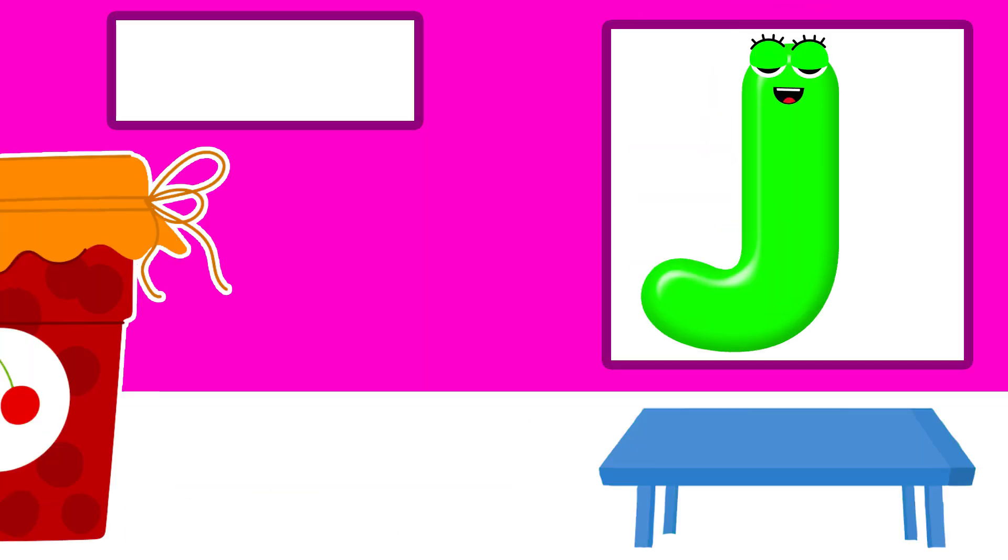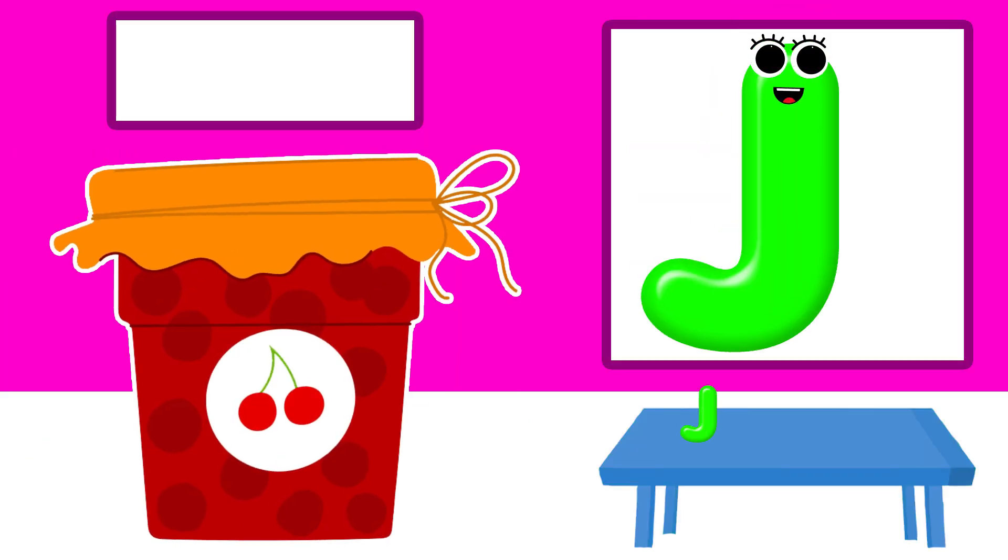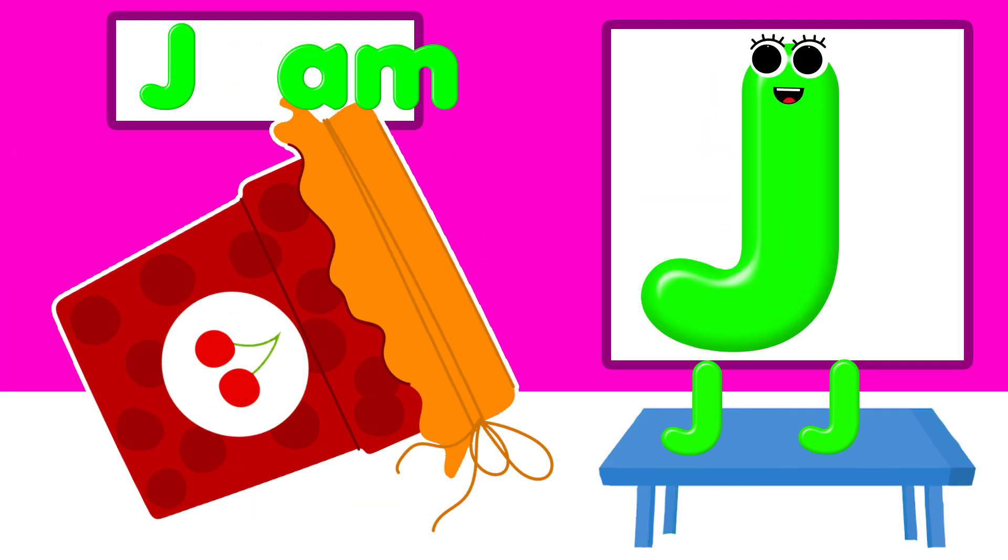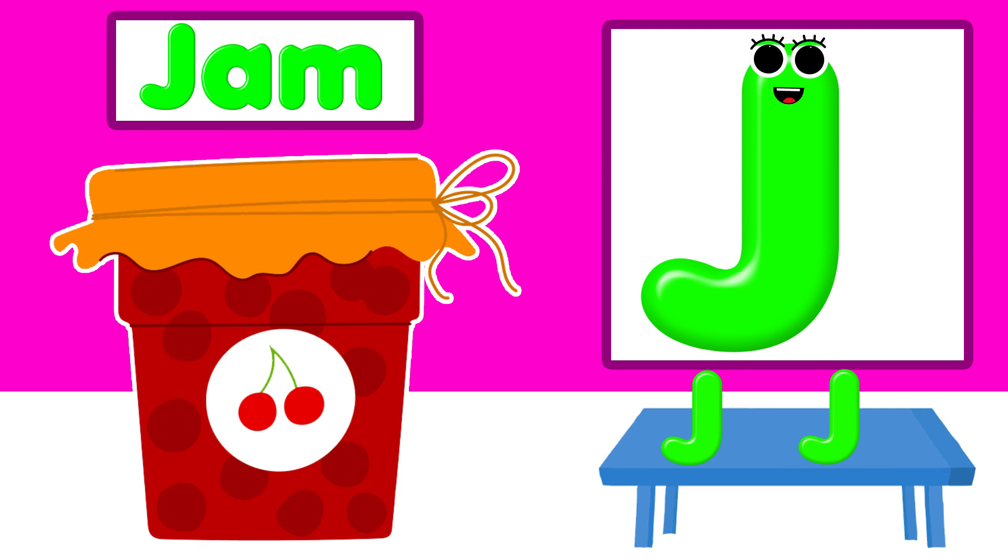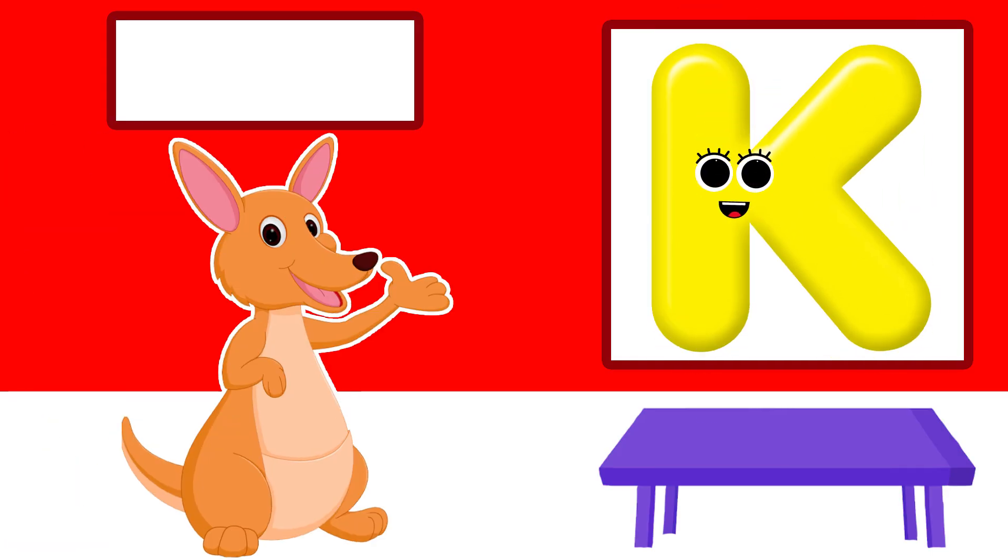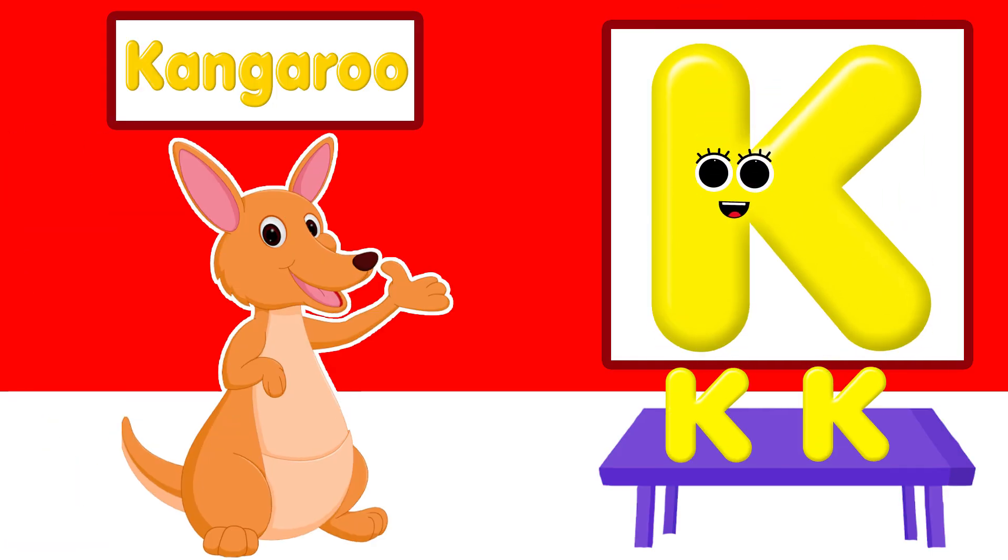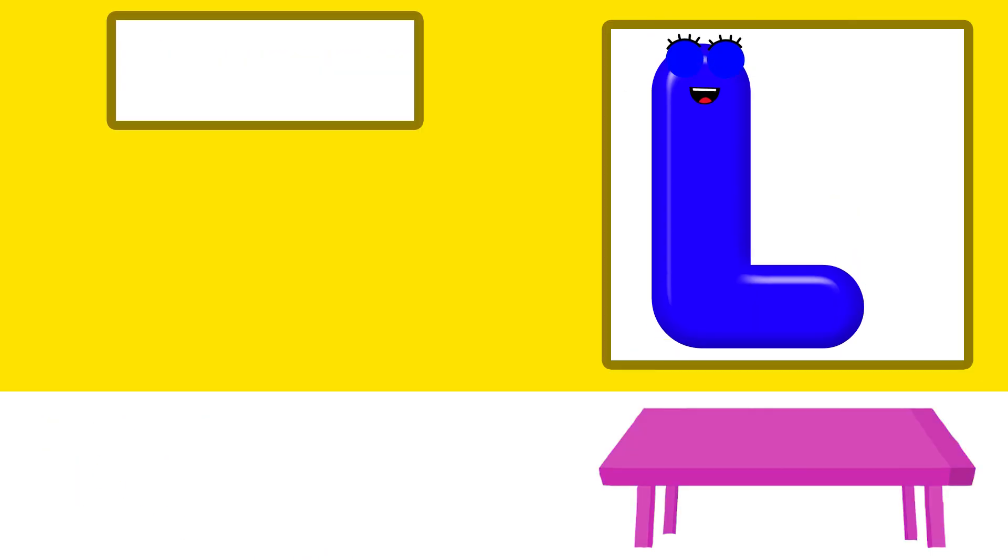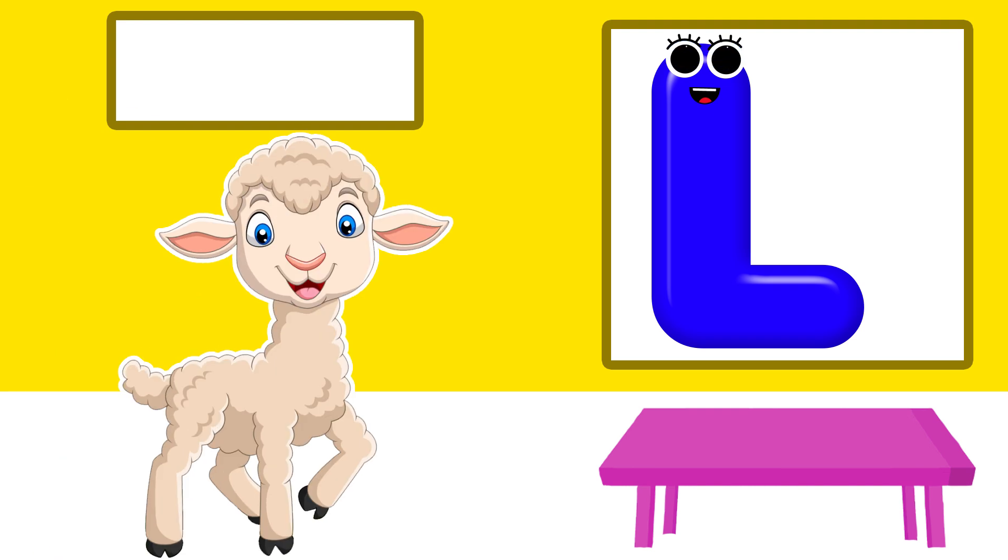J is for jam. K is for kangaroo. L is for lamp.